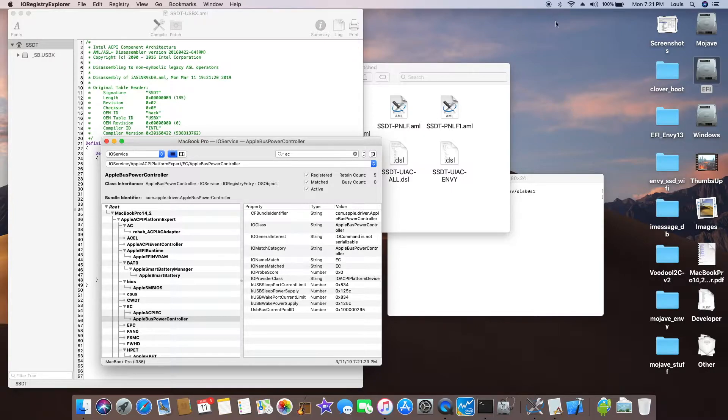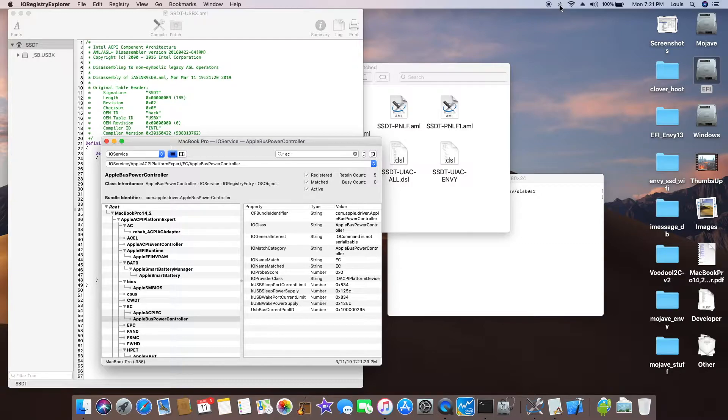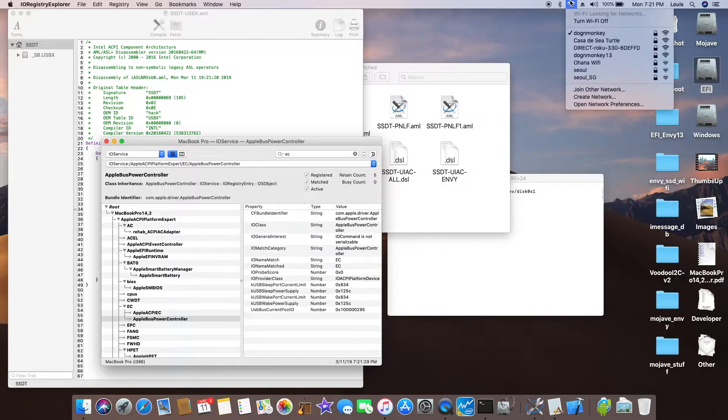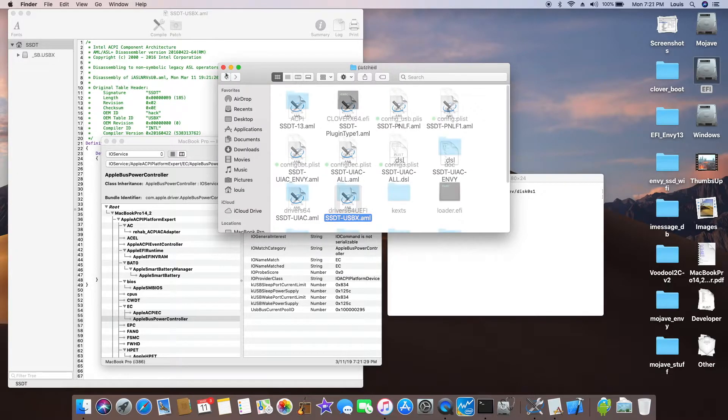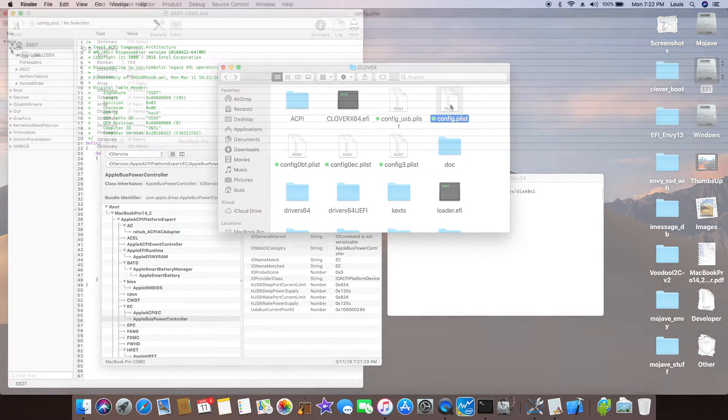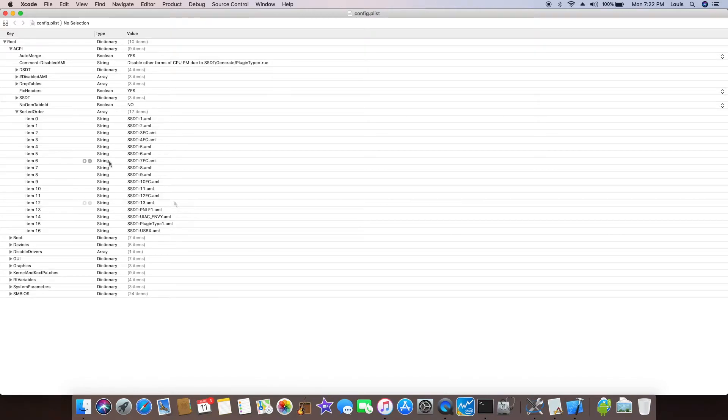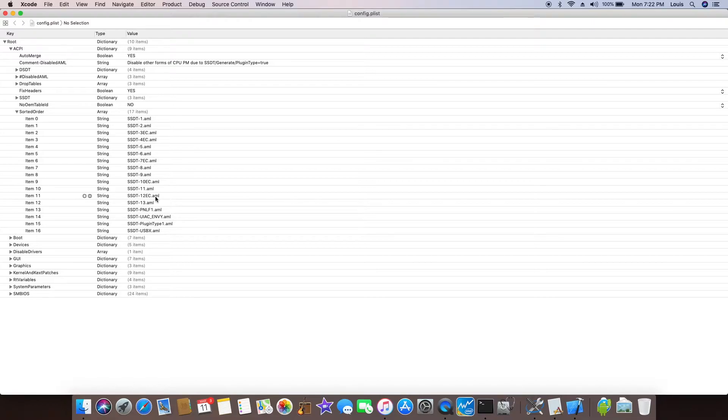USBX. So you set the USBX, this is the value, and it should appear here. That means that this one, USB is correct. Supposedly every time we wake up, we still see the Bluetooth and the Wi-Fi.